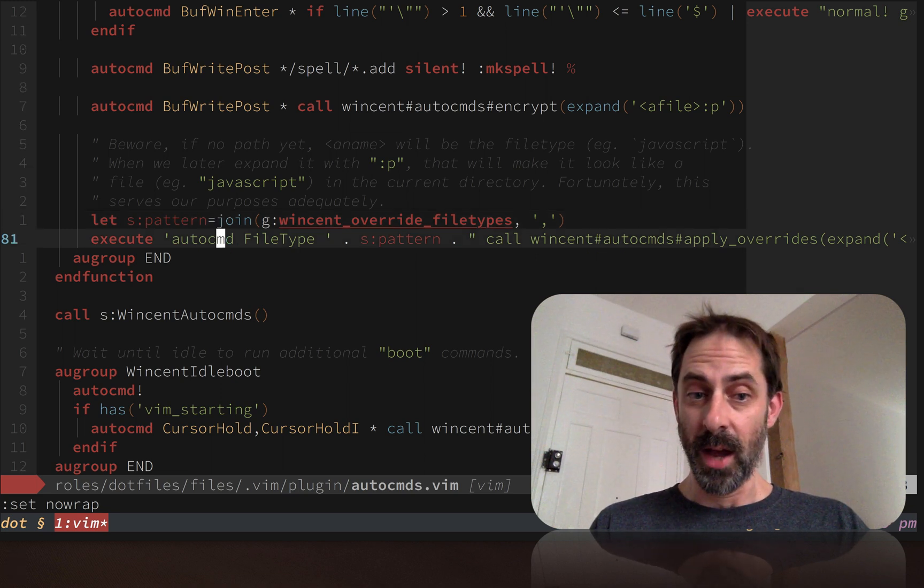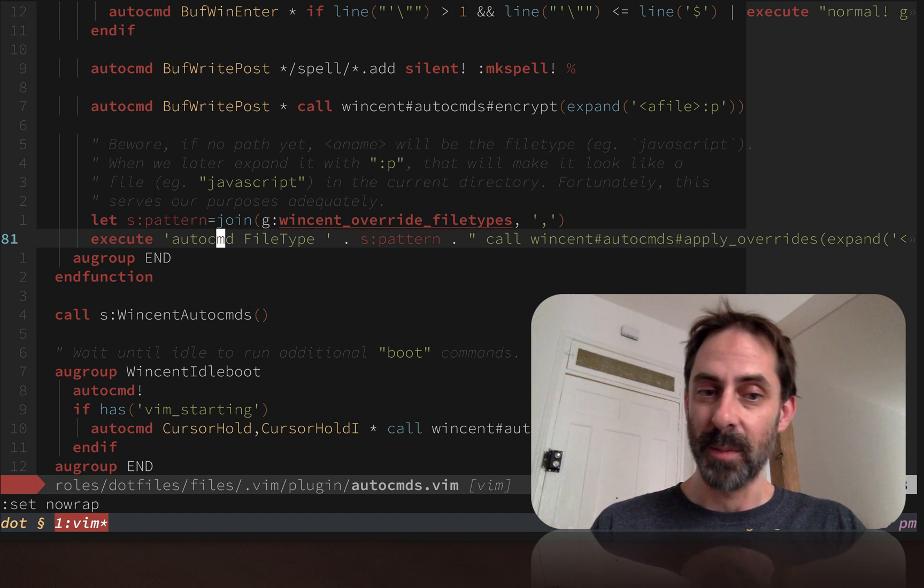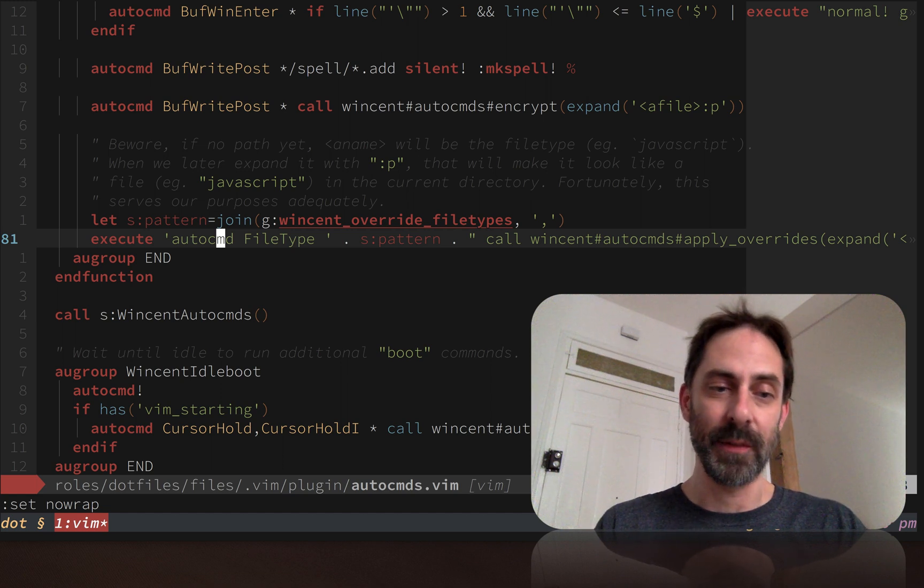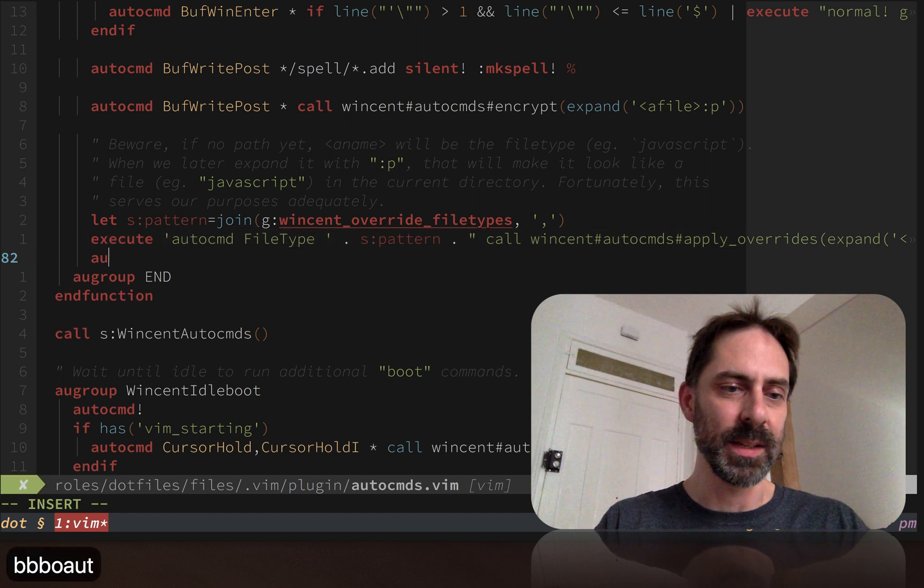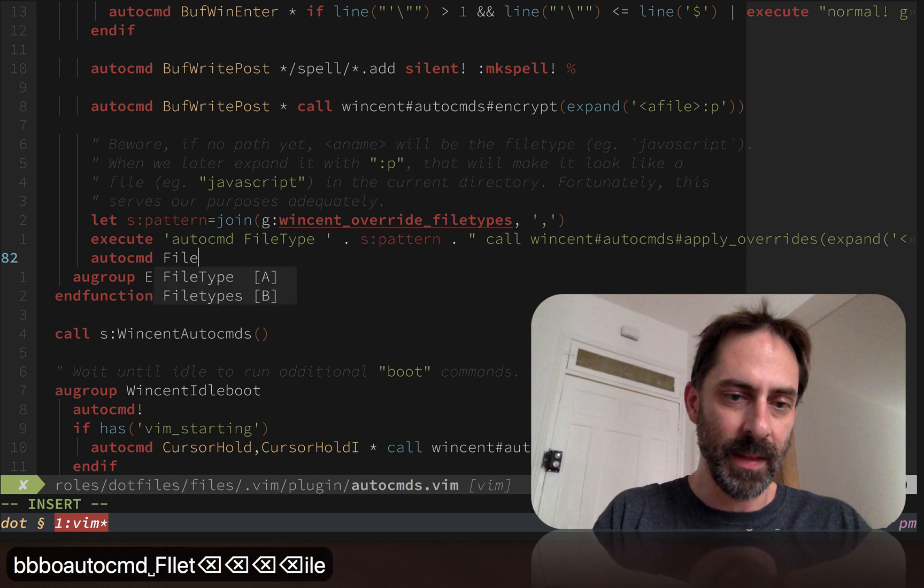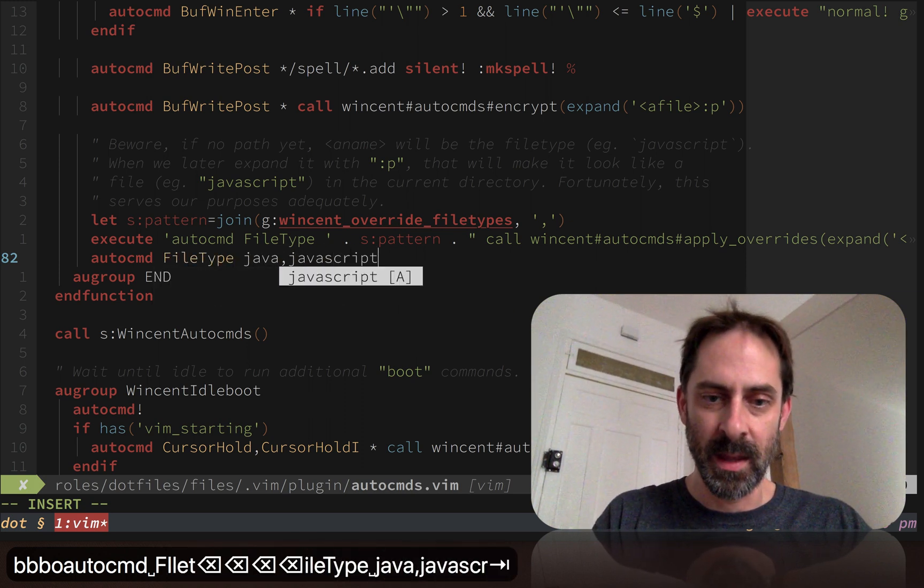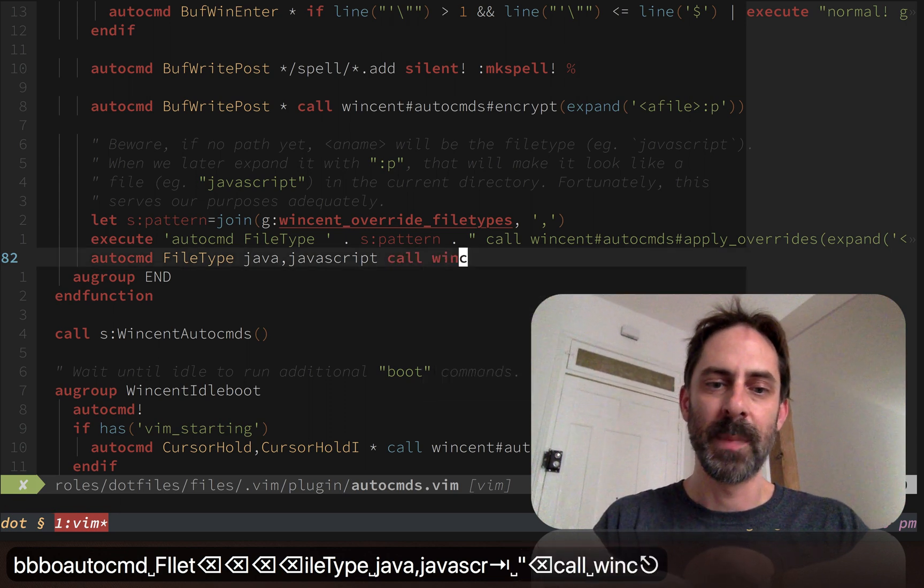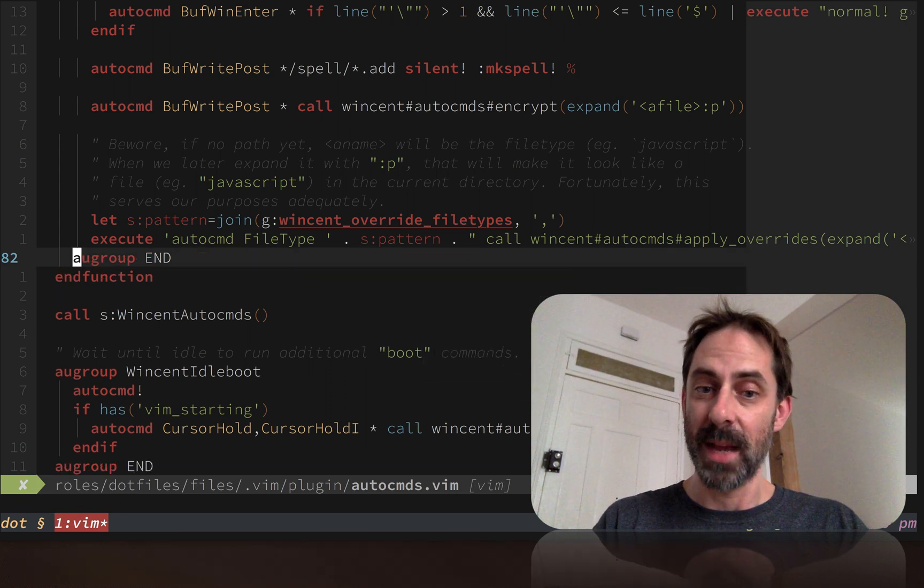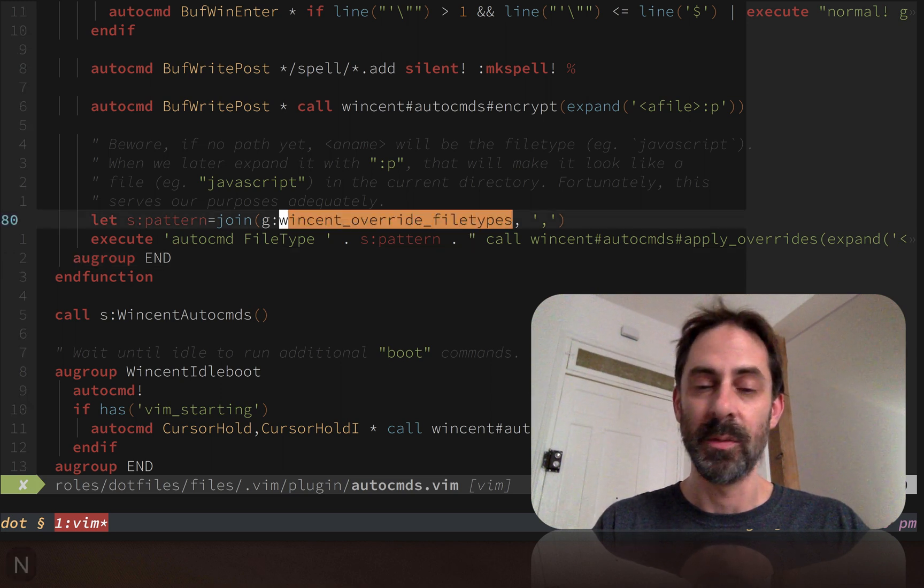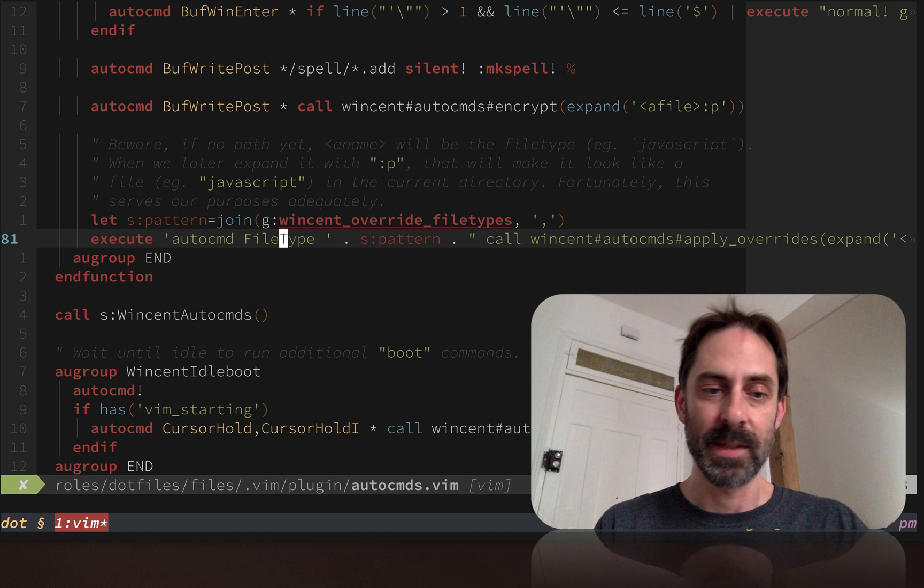Because I don't know what the value of the override string will be until I've executed the join, I have to use the so-called execute command. Otherwise I could have just written this out manually as file type and then a few different file types and the rest of the auto command. But because I want it to be somewhat dynamic and encode this information in exactly one place, I do it this way.